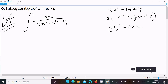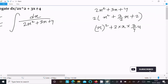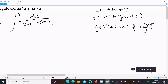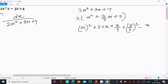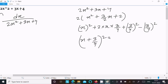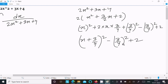So 2ab gives us 3/4, and we need to add and subtract b squared which is (3/4) squared. After that, we get (x + 3/4) whole square minus (3/4) squared, and since the 2 is factored out we need to add the 2 back.